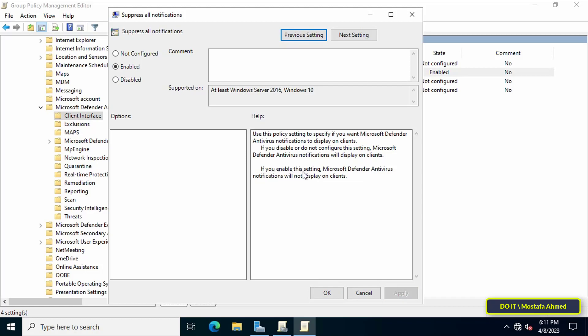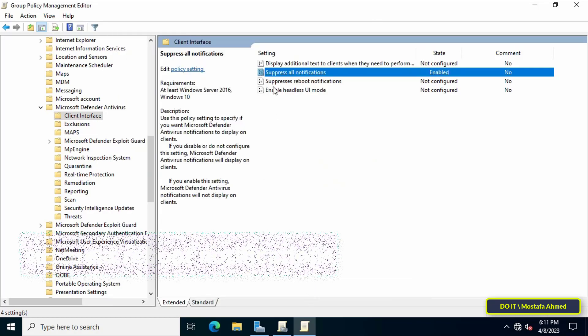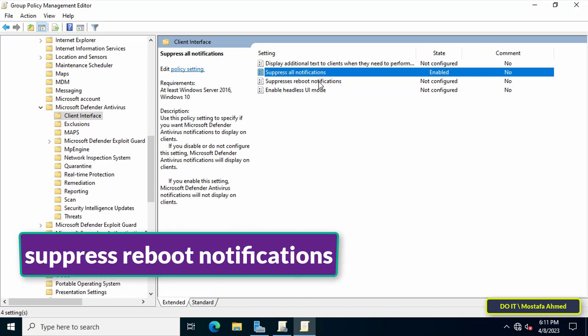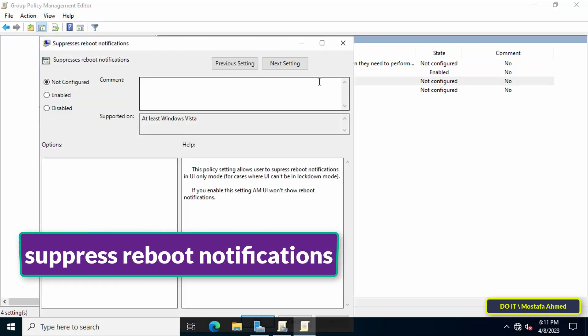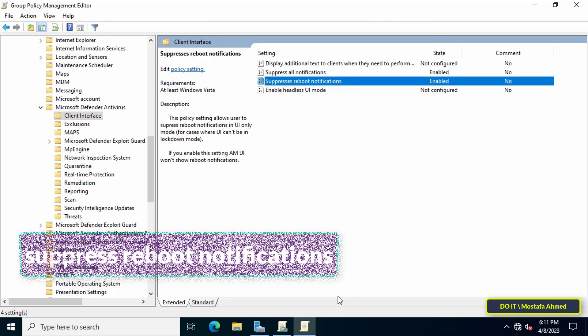the policy: 'If you enable this setting, Microsoft Windows Defender Antivirus will not display any notifications to users.' Click Apply and OK. Then double-click on 'Suppress the reboot notifications' policy, enable it, and click